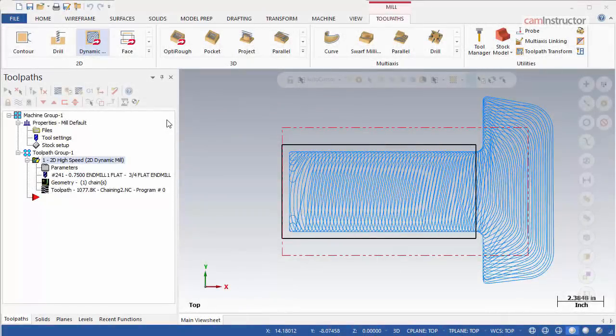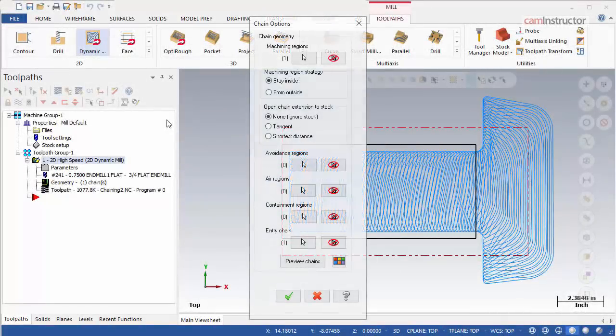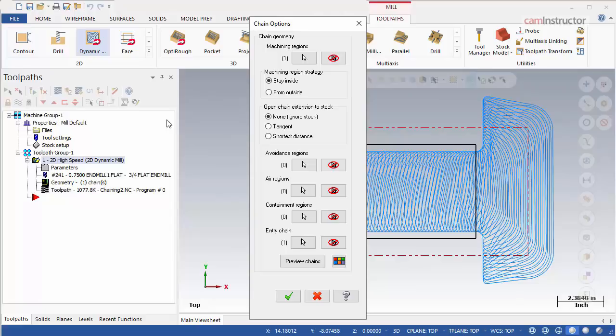2D Dynamic Milling, Chaining Part 2. In this video, we will explore the effects that the four remaining chaining options will have on the toolpath.